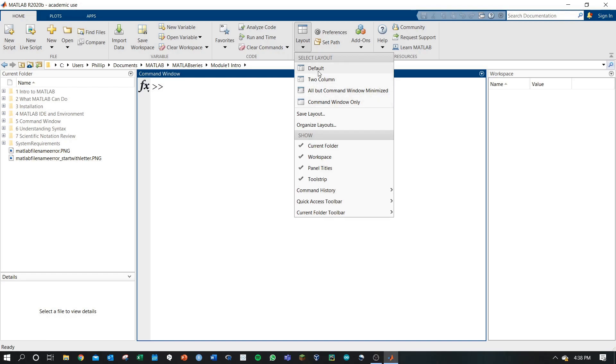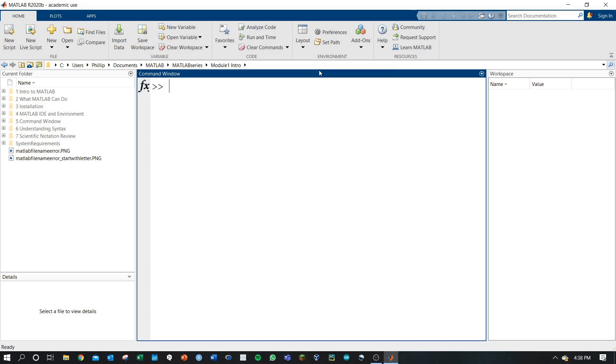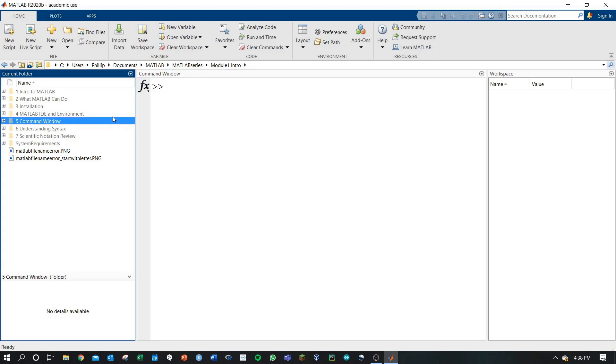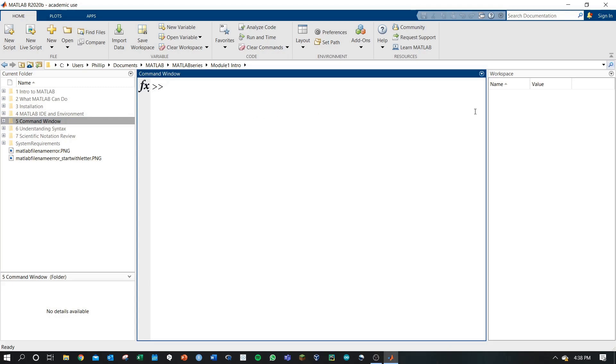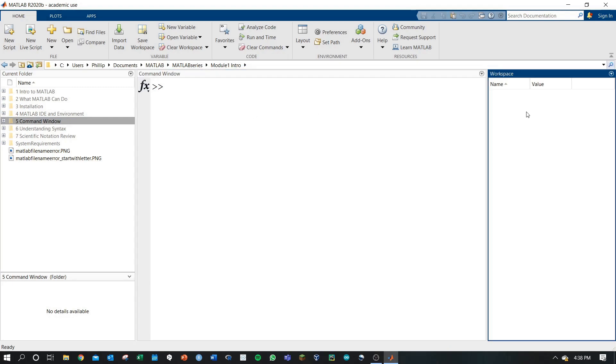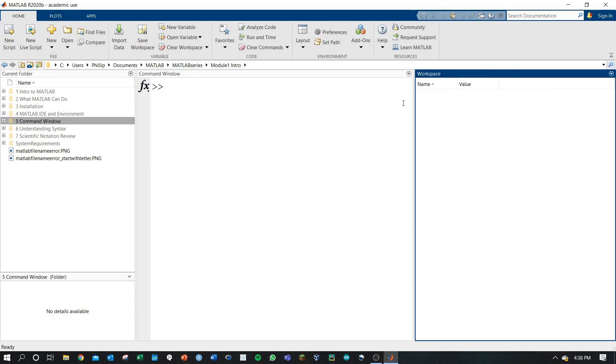You can always select the default layout. From here, all of these sections will be highlighted when you click in them. You can also adjust the width and height of these sections by dragging the arrows next to them.